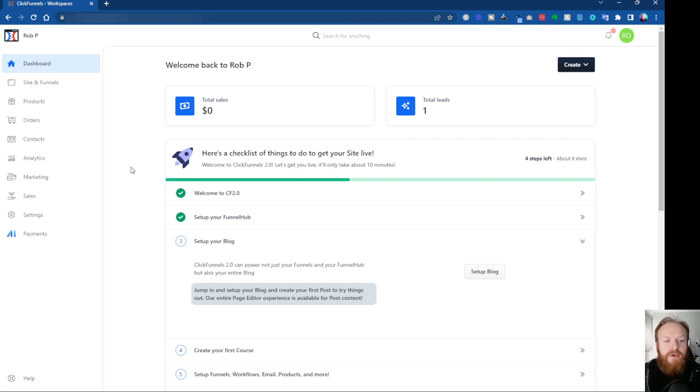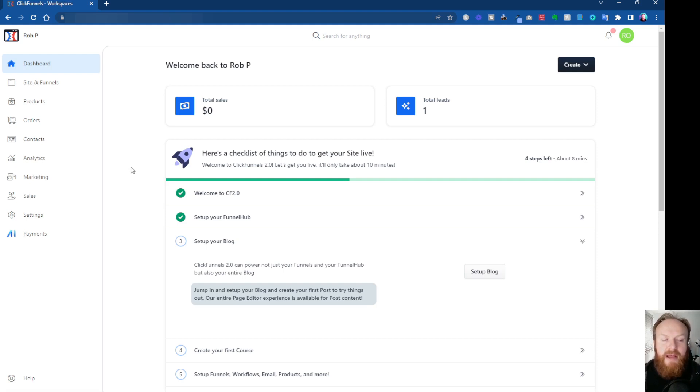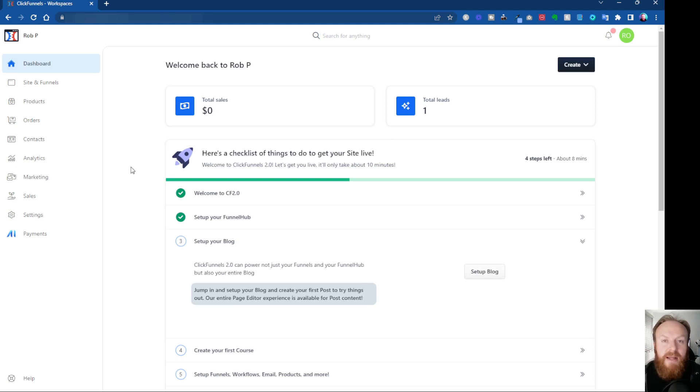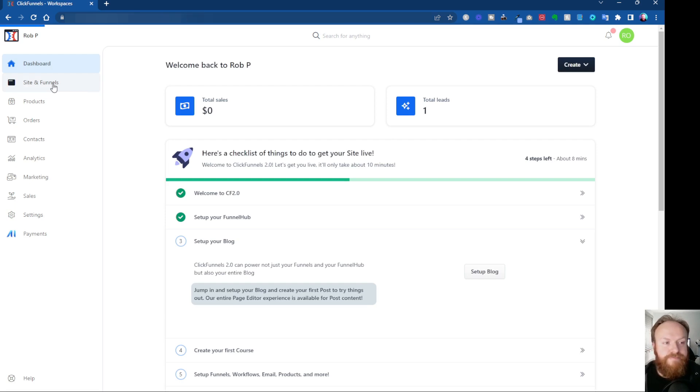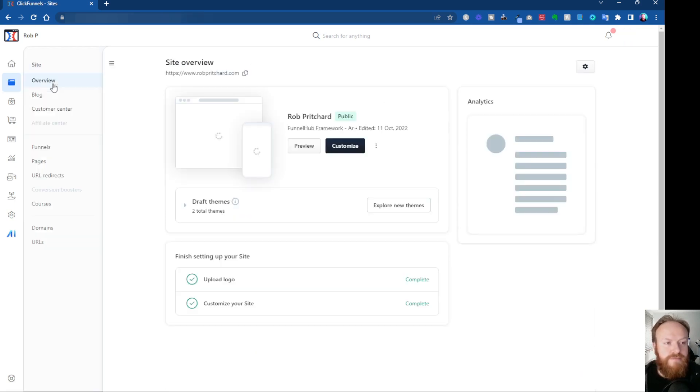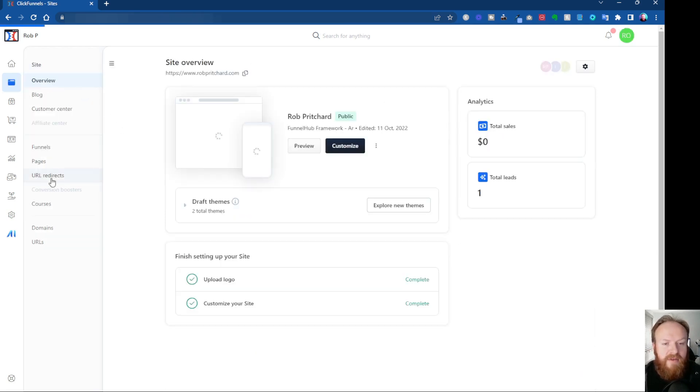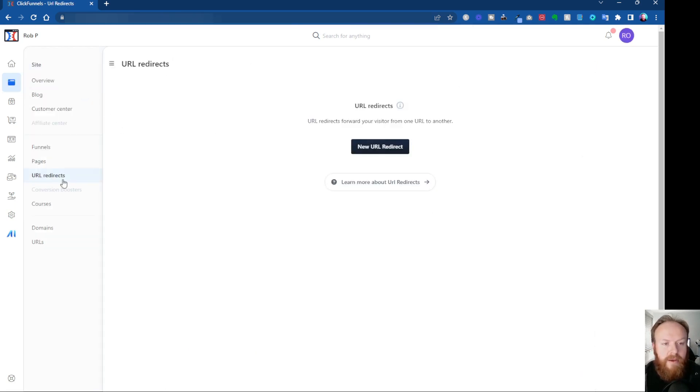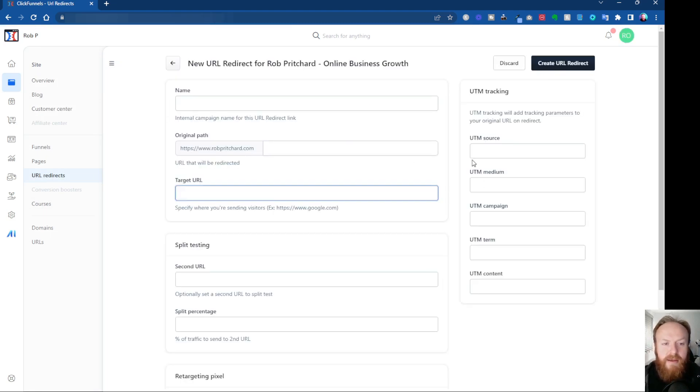So all we need to do is, as long as you've got a domain, a verified domain set up with your ClickFunnels 2.0 account, and I've got another video which shows you how to do that if you need to know how to do that, as long as you've got a verified domain connected to your account, it's really easy. We come from our main dashboard on the left-hand side, we click on site and funnels, then click on URL redirects, and you click new URL redirect.